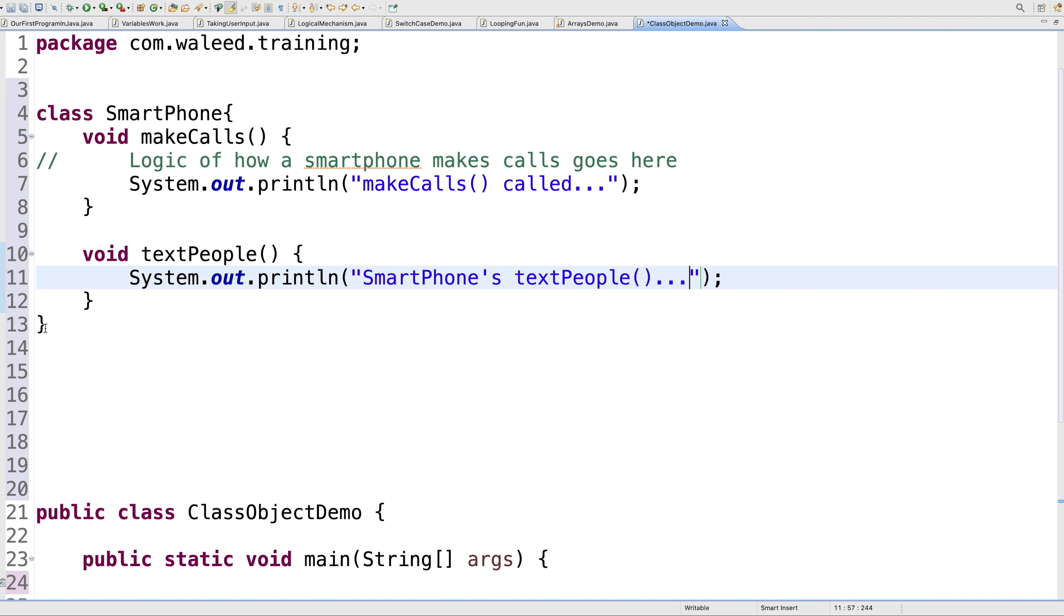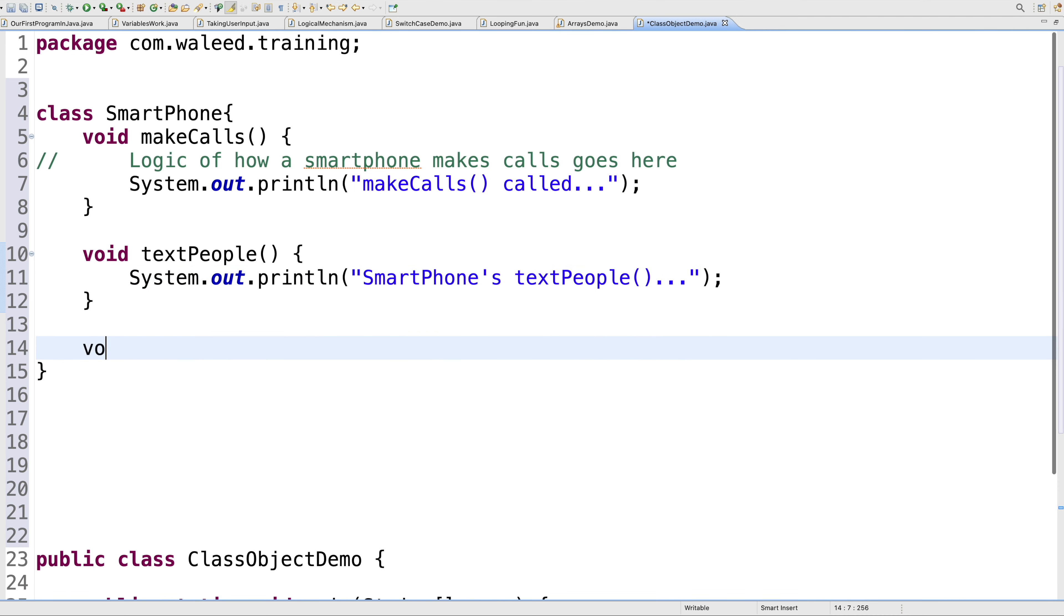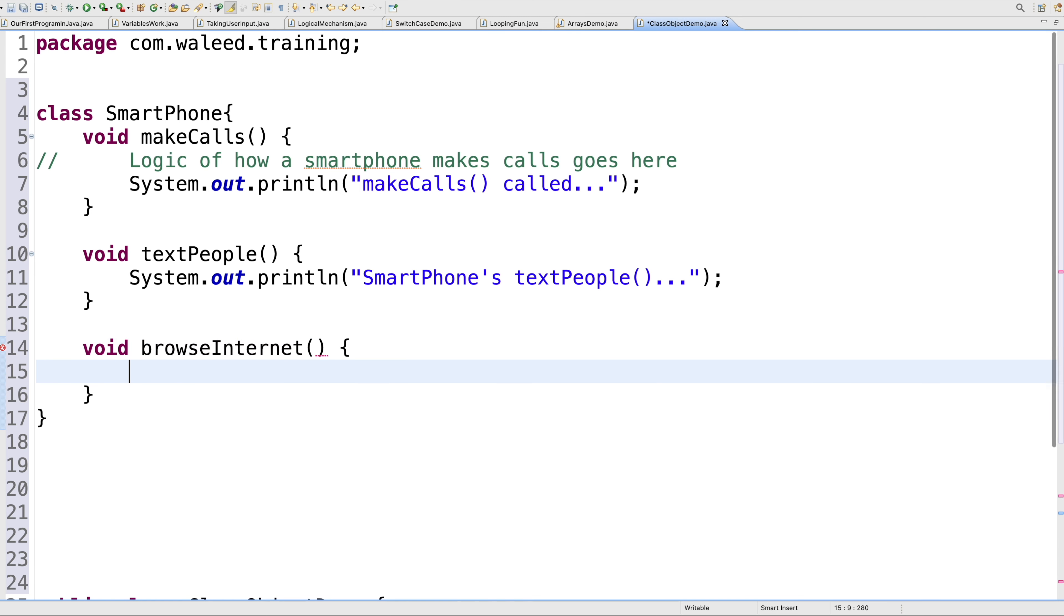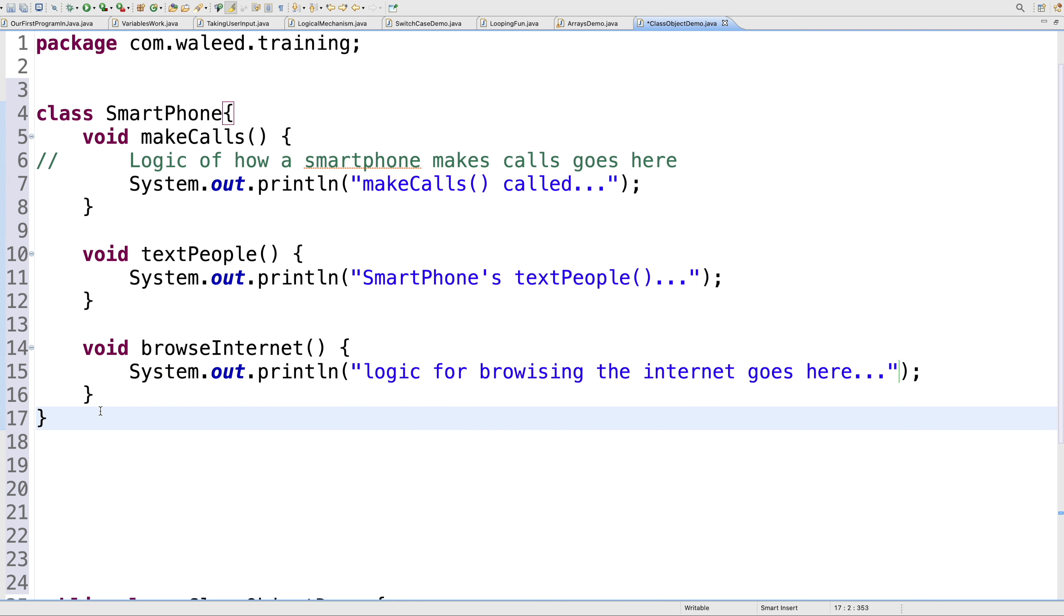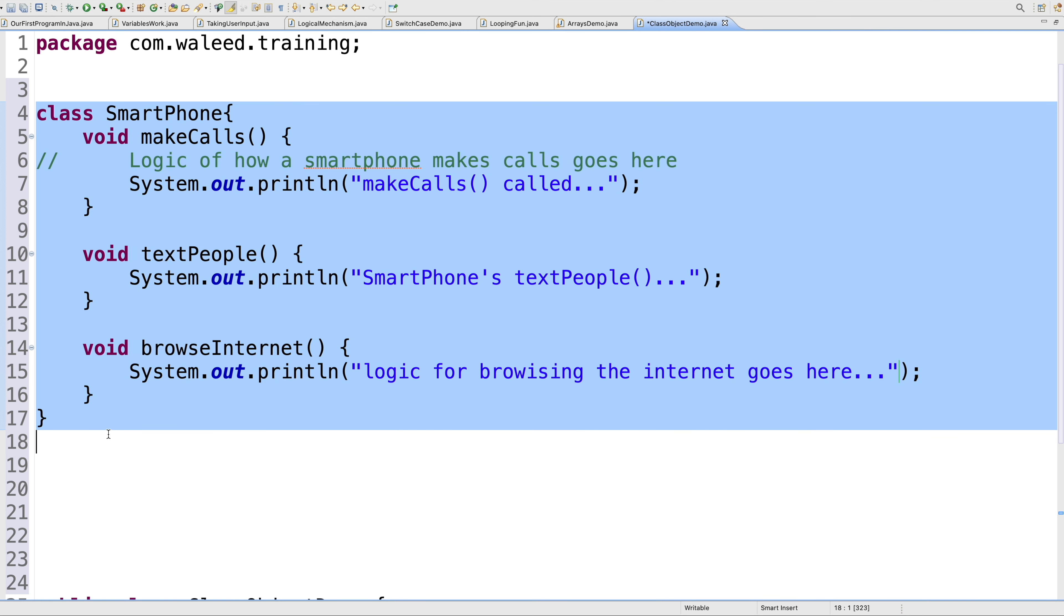Then you have other methods like void browseInternet. Obviously, one of the core functionalities of any smartphone these days is the capability to browse the internet. Without it, I'm sure nobody would even buy a smartphone. So I'll say logic for browsing the internet goes here. And similarly, other methods which are in the smartphone class. This is the idea of a smartphone.